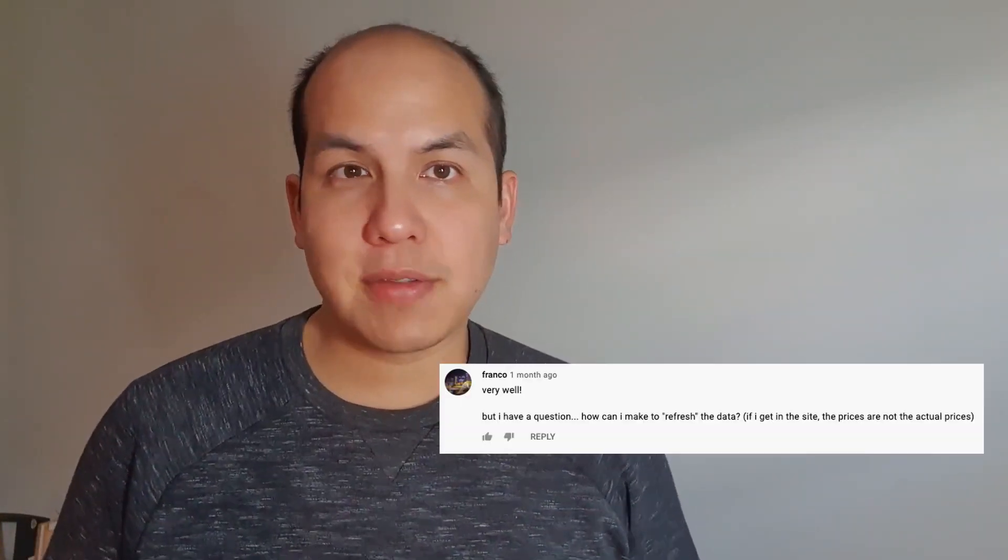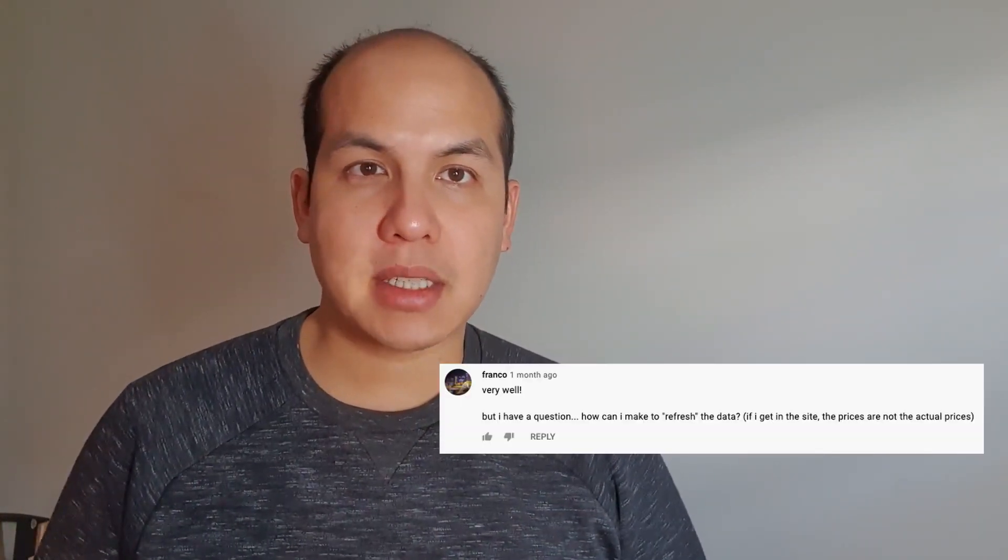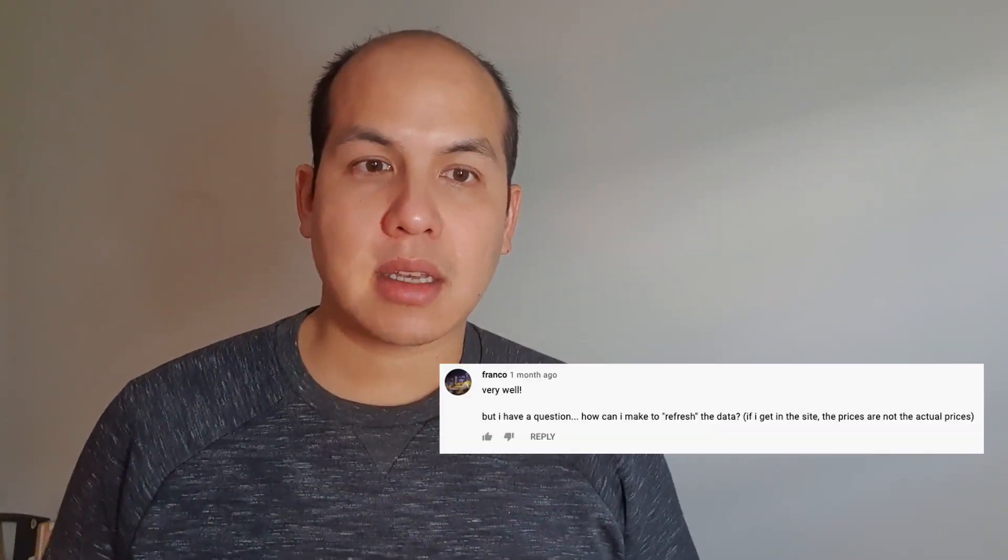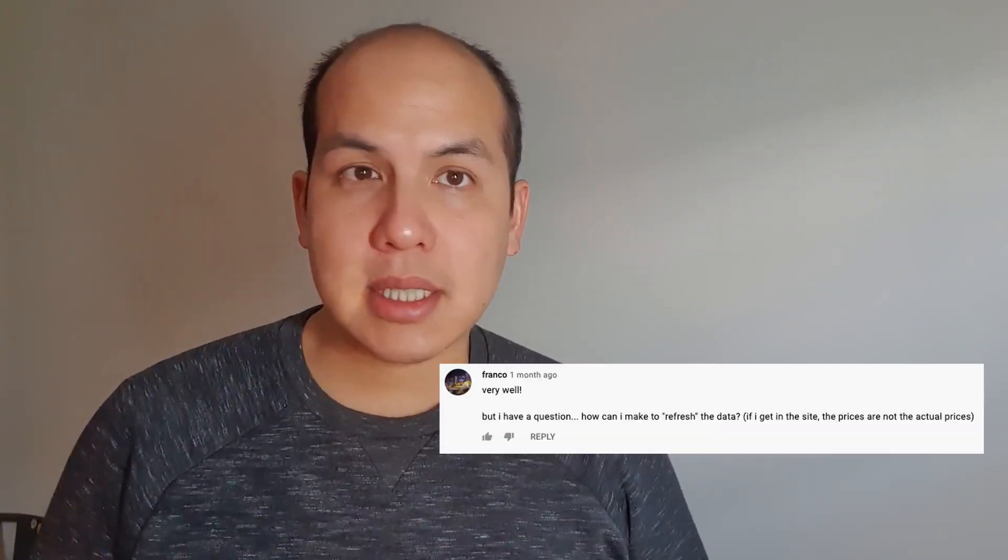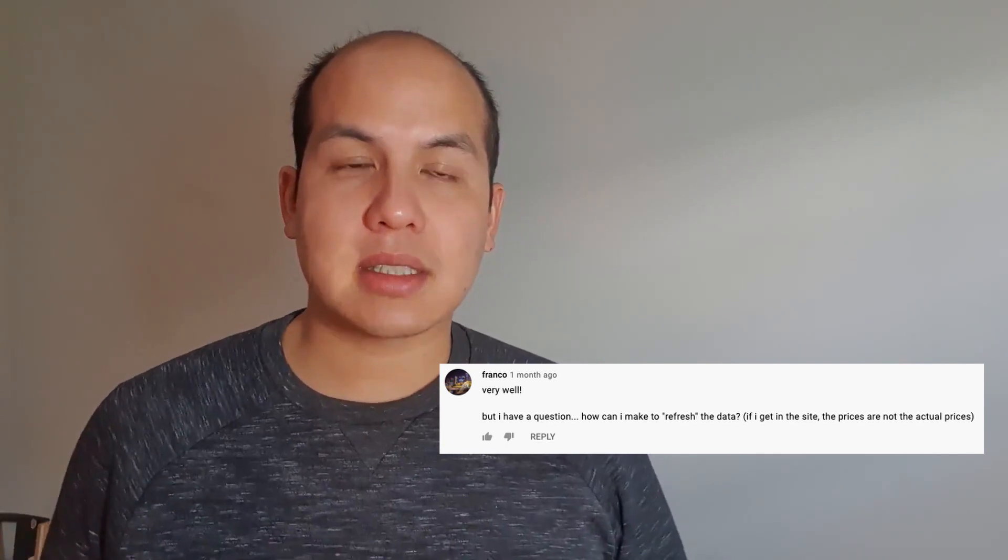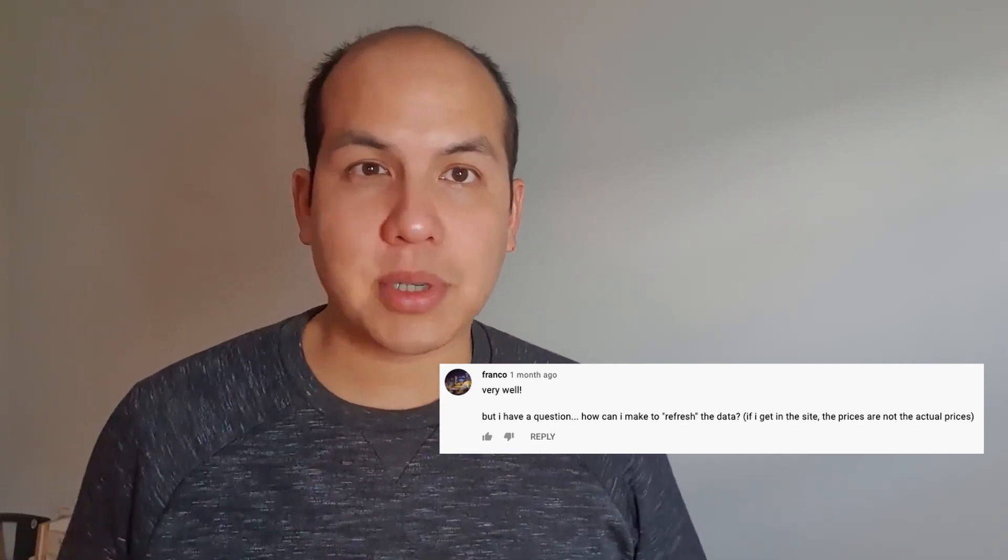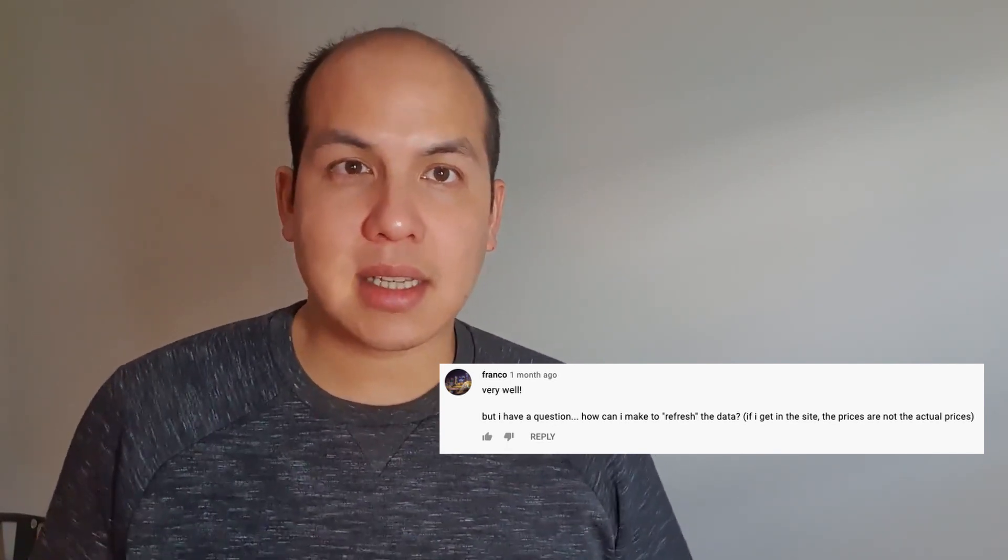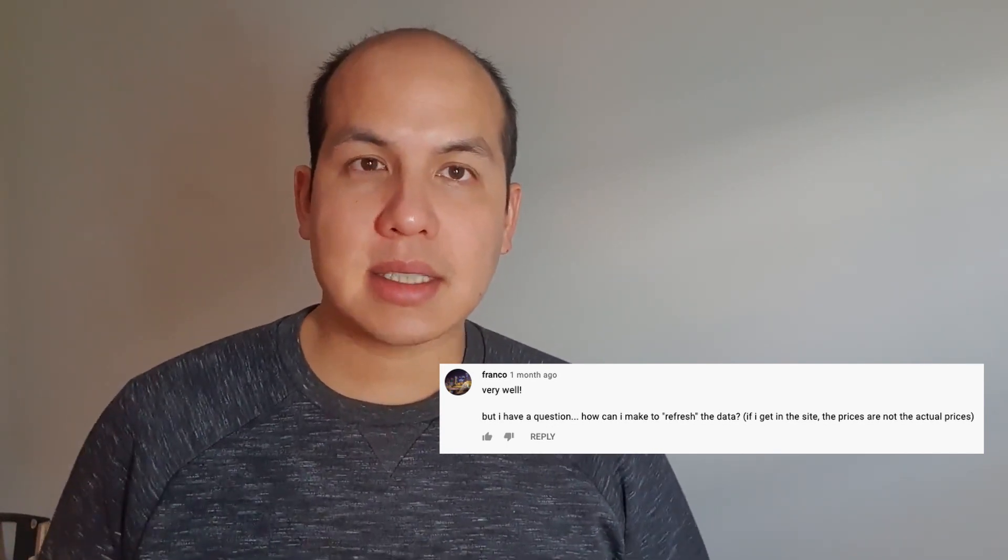So today's question comes from Franco. How can I make the data refresh on the page? Like, when I'm on the site, the prices are not the actual prices, they just stay like that. And that's not how prices work in real life, they update and change over time.